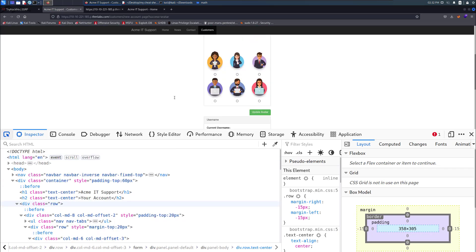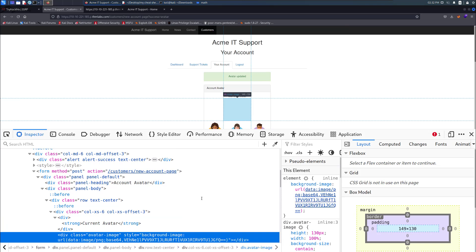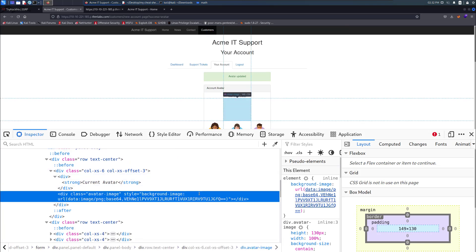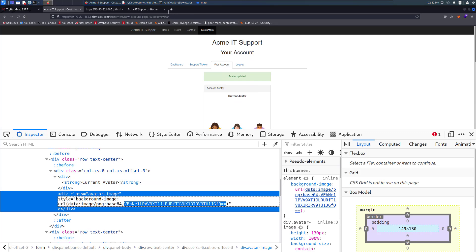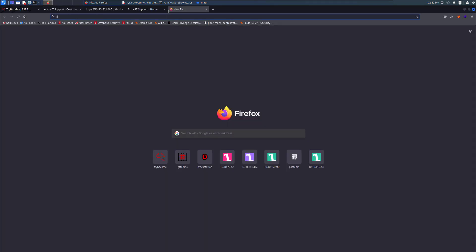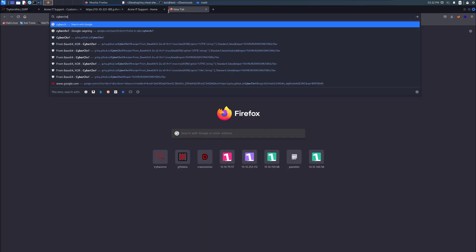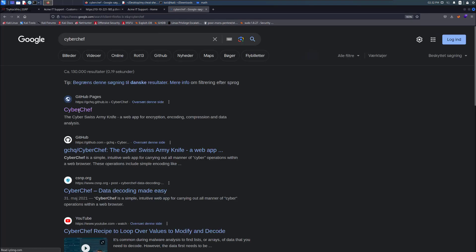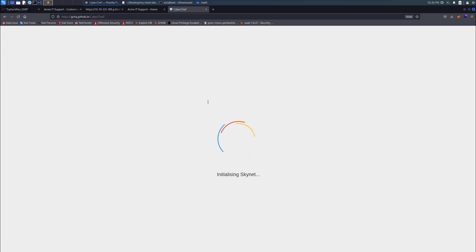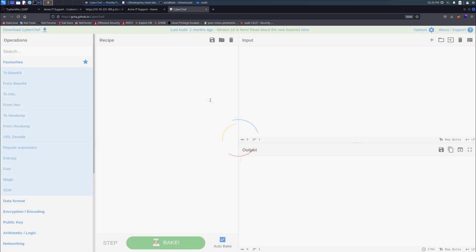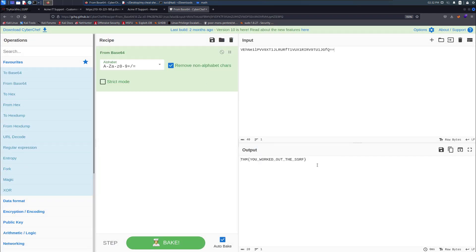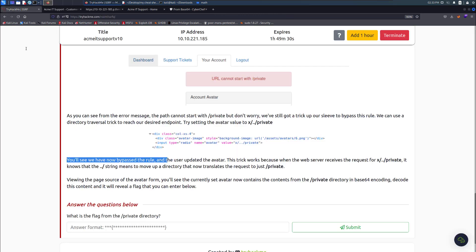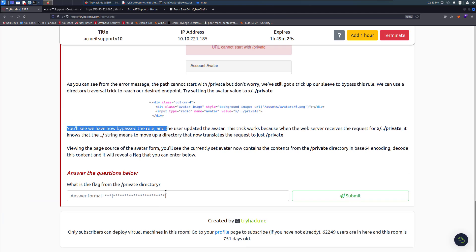We could take this string right there and go to CyberChef and then just put it in. If it's going to work, it's going to load. Put it in and say from base64 and then we got the flag, and we can put it in.